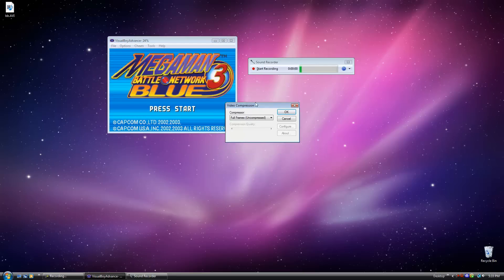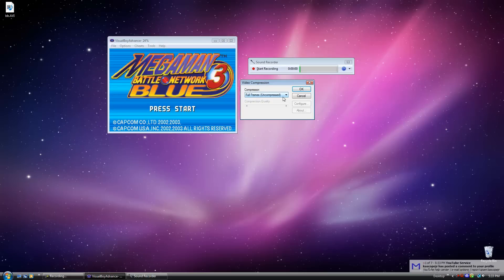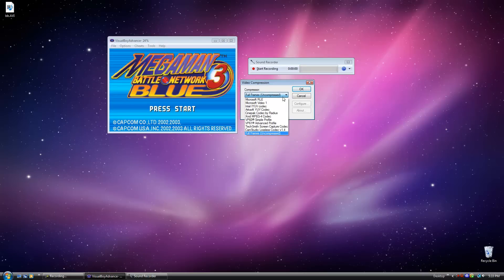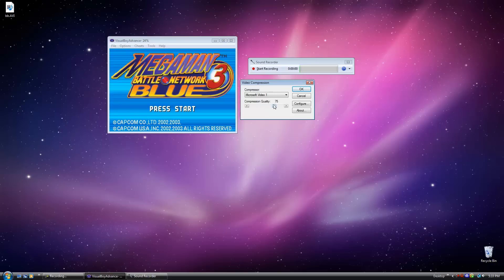Usually I name it Mega Man Battle Network and whatever episode number it is. So we'll just put it on the desktop and save it there. So now it's going to ask you for the video compression. Now you can leave it at full frames uncompressed. That's probably the best quality but it's going to turn out into a huge file, especially if you're recording long videos. So sometimes I'll leave it at that if I want to wait forever to upload it. But if you have kind of a semi-par computer and you don't want to wait, put Microsoft Video 1 here. You can change the compression quality up to 100, but I'll just put the compression quality at 75 here. Usually that'll still look fine. Most of the time this is what I do and it still turns out pretty good.